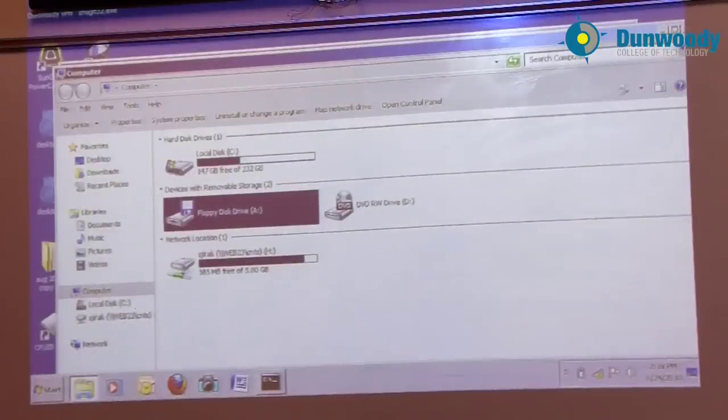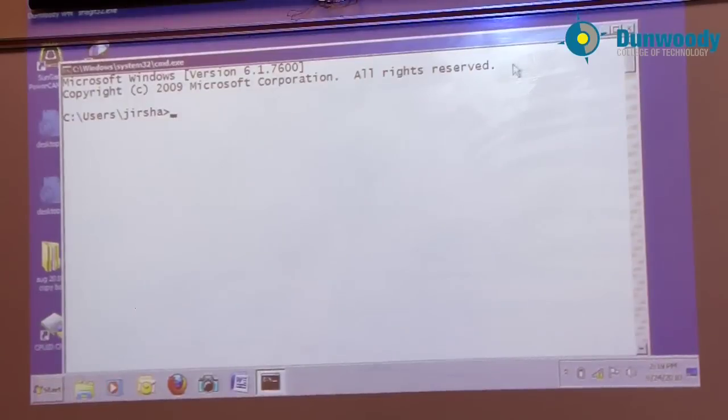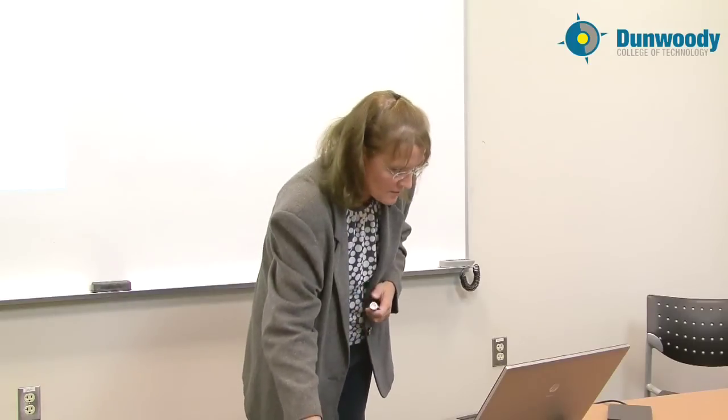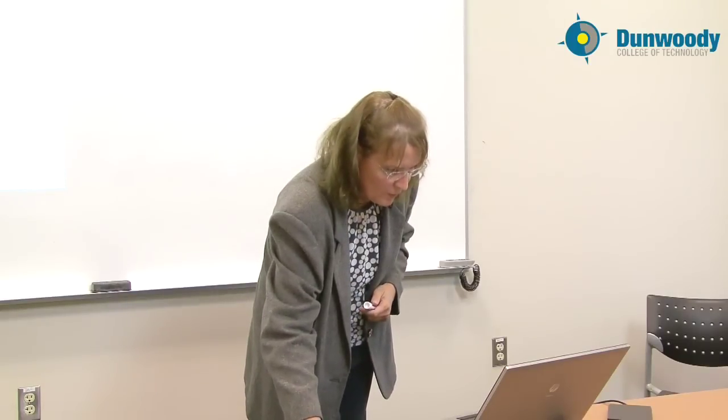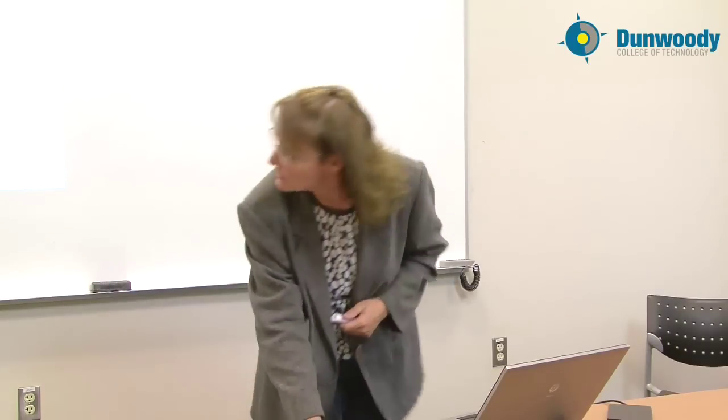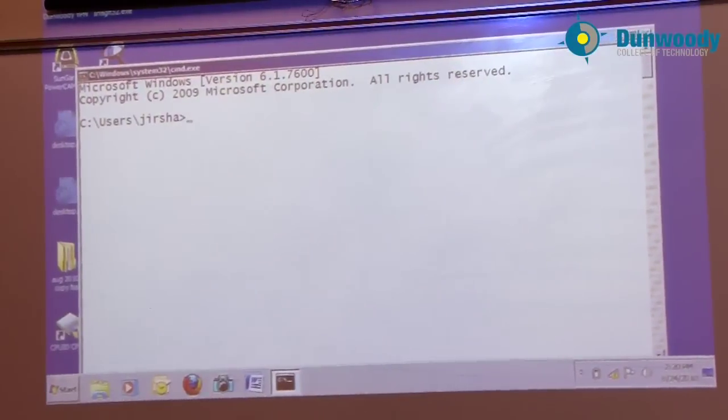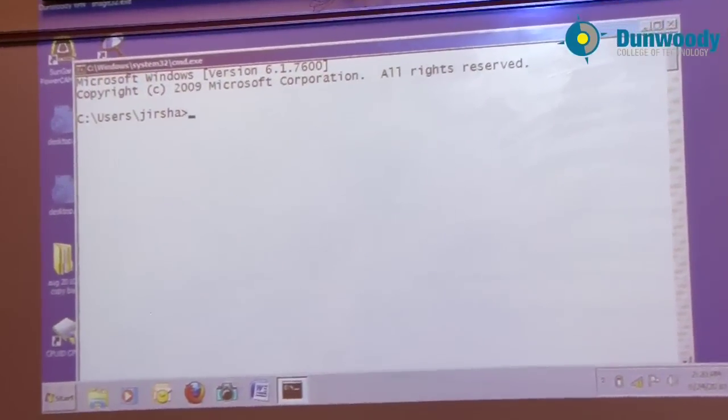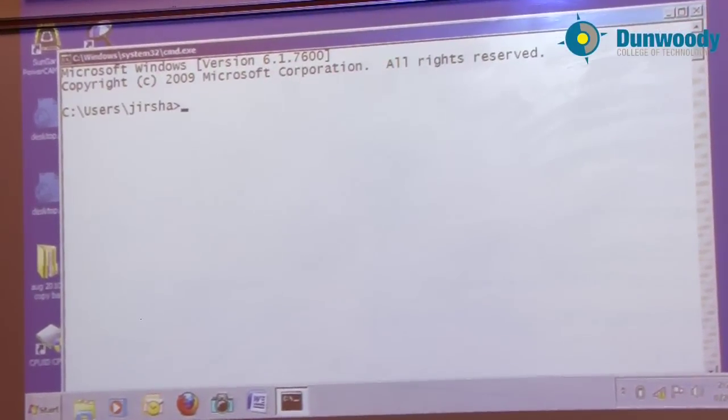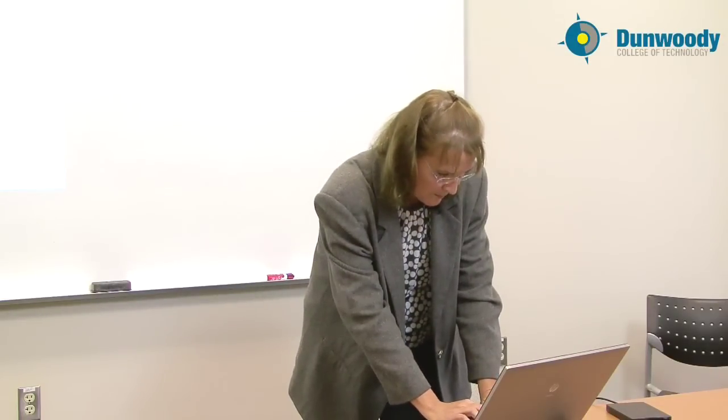I'm going to use debug.exe to do this. It's a program that's free with all Microsoft operating systems. I've opened up a command prompt in Windows 7. I have the drive connected through USB. It is drive A. And I'm going to start the debug program.